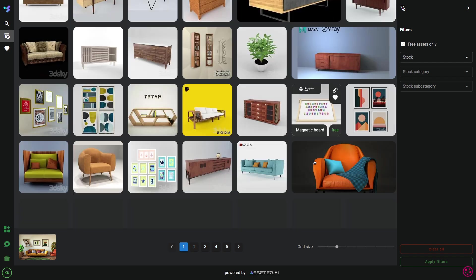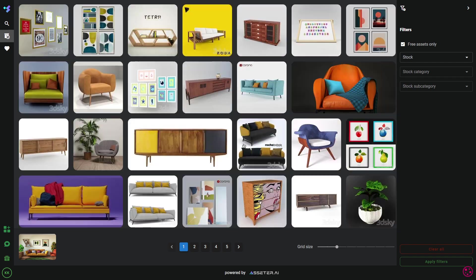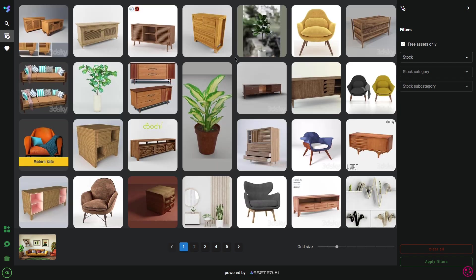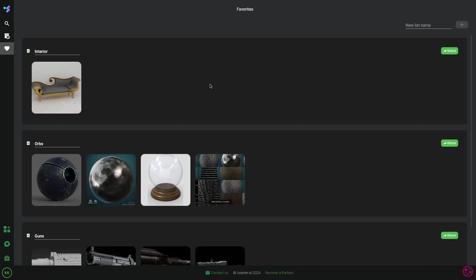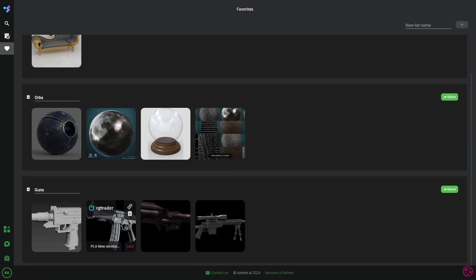You can also create favorite lists. So, if you like a model or an asset, and you wanna organize them into a list, you can do that by clicking the heart icon next to any asset.